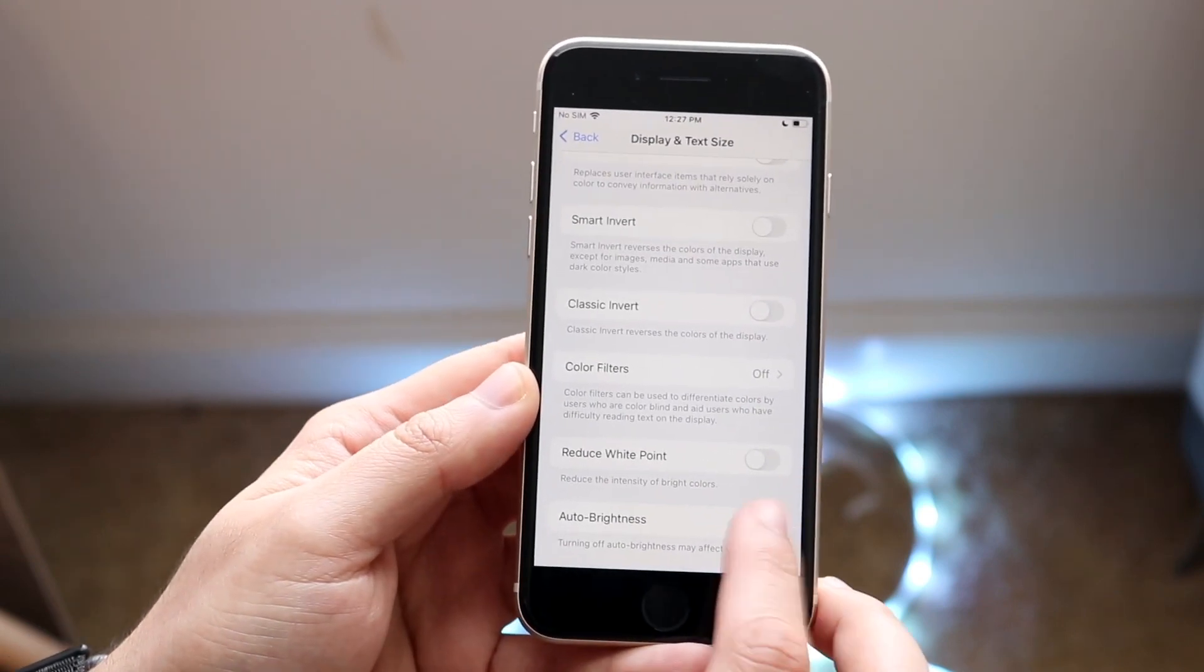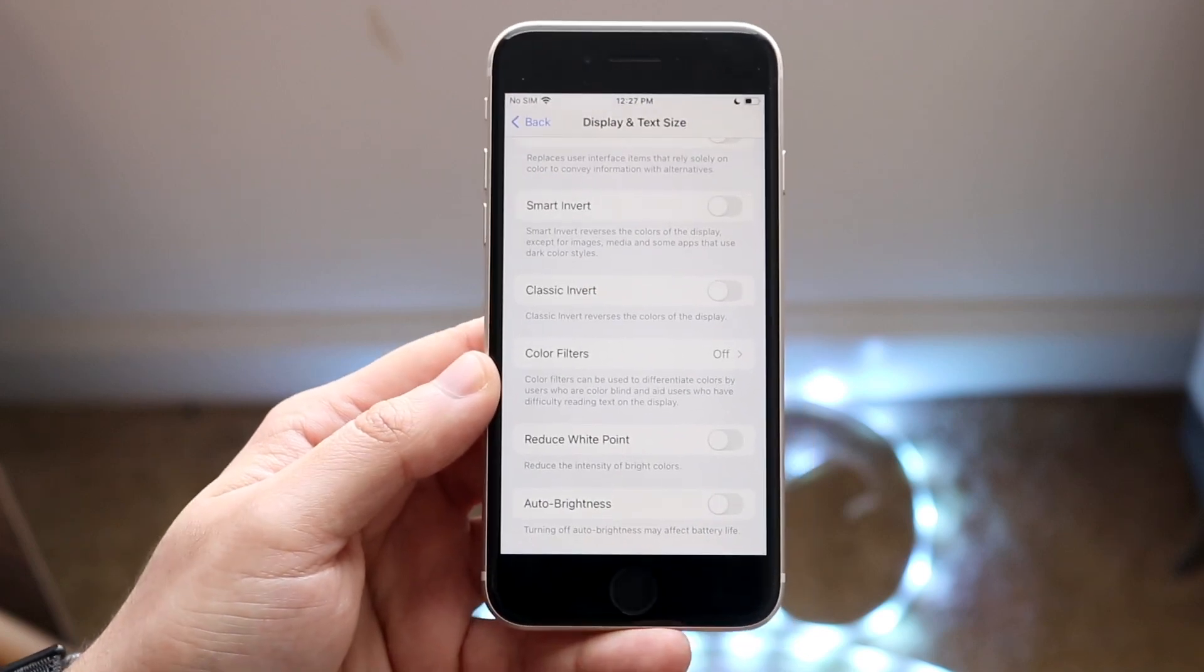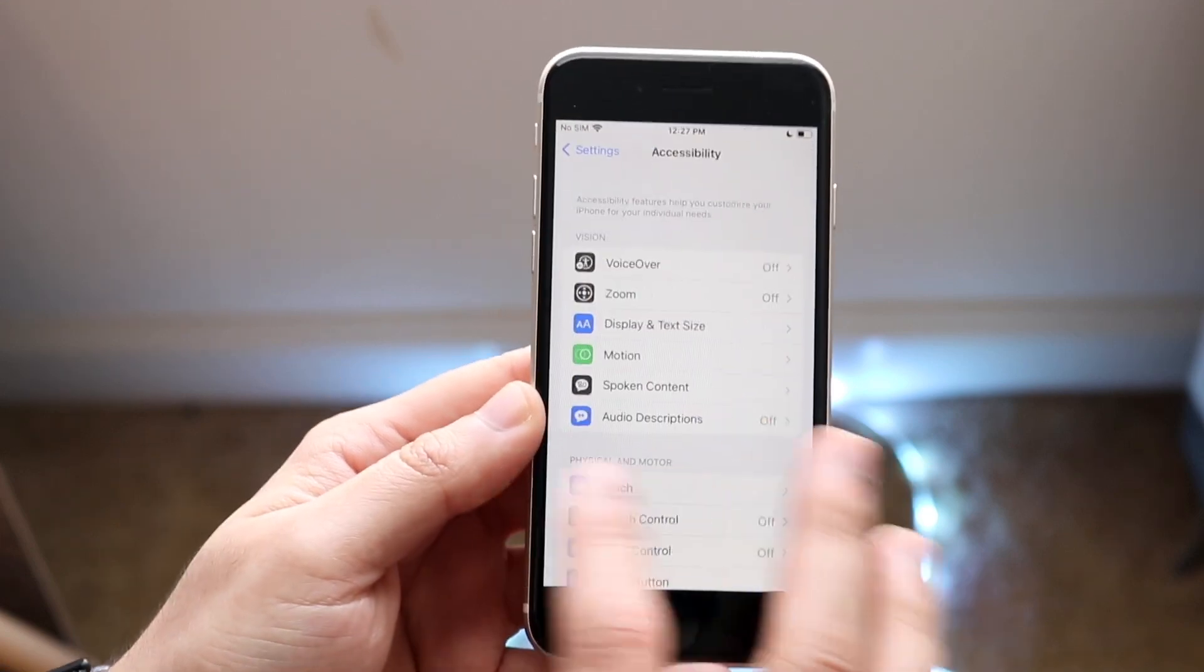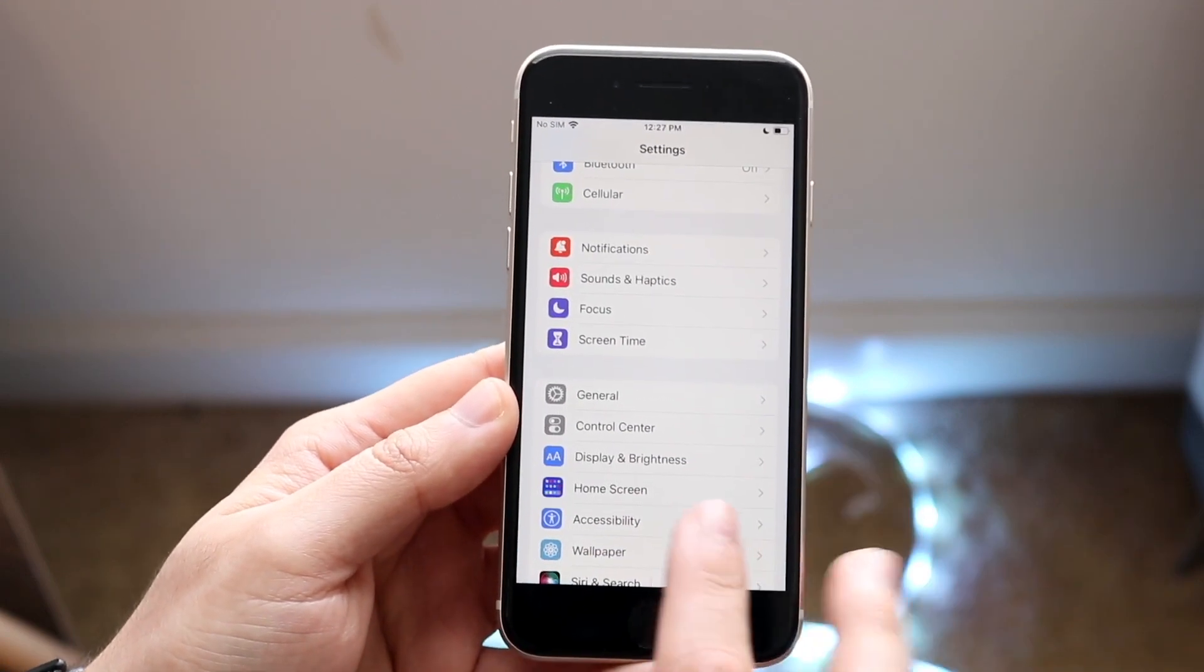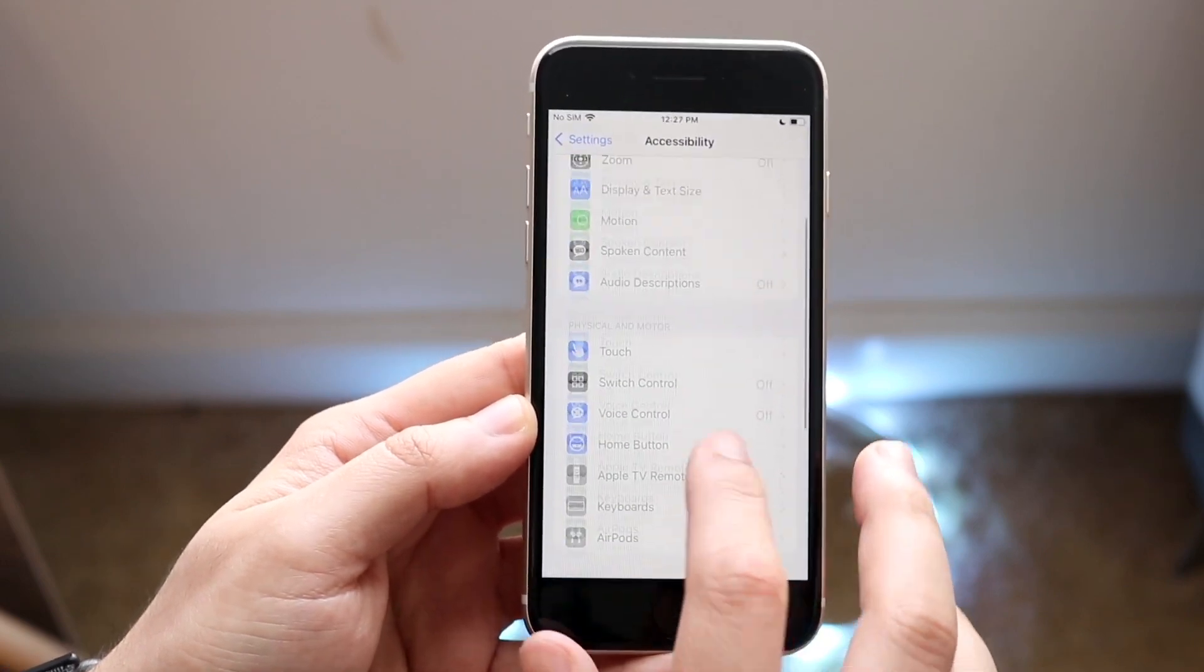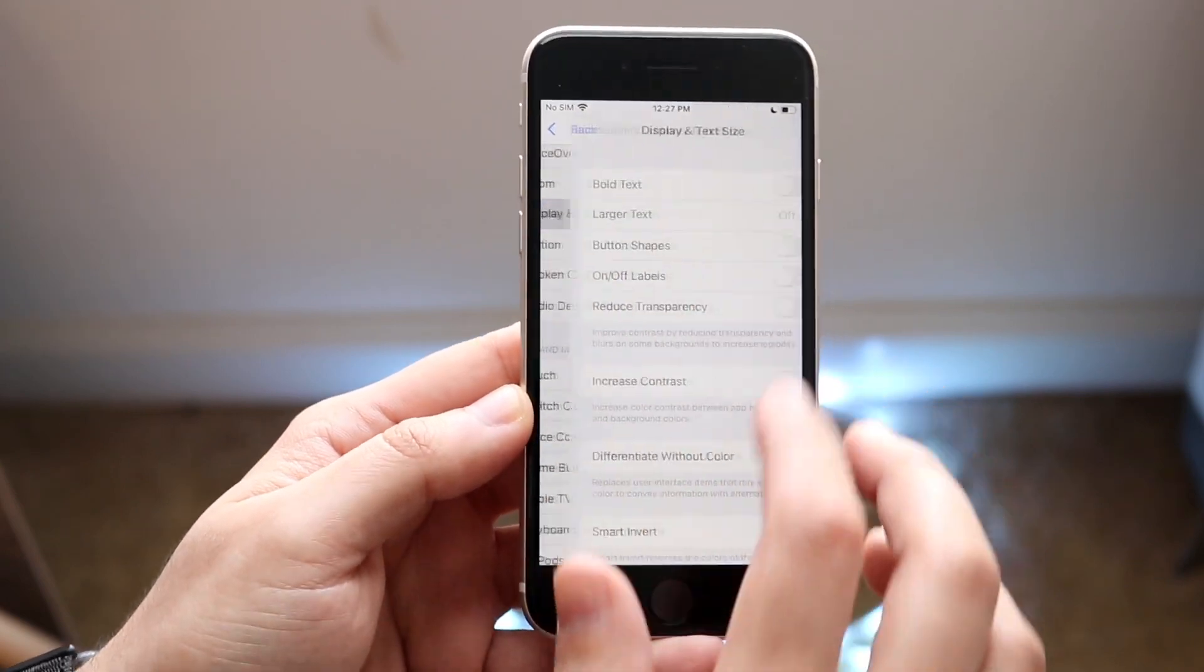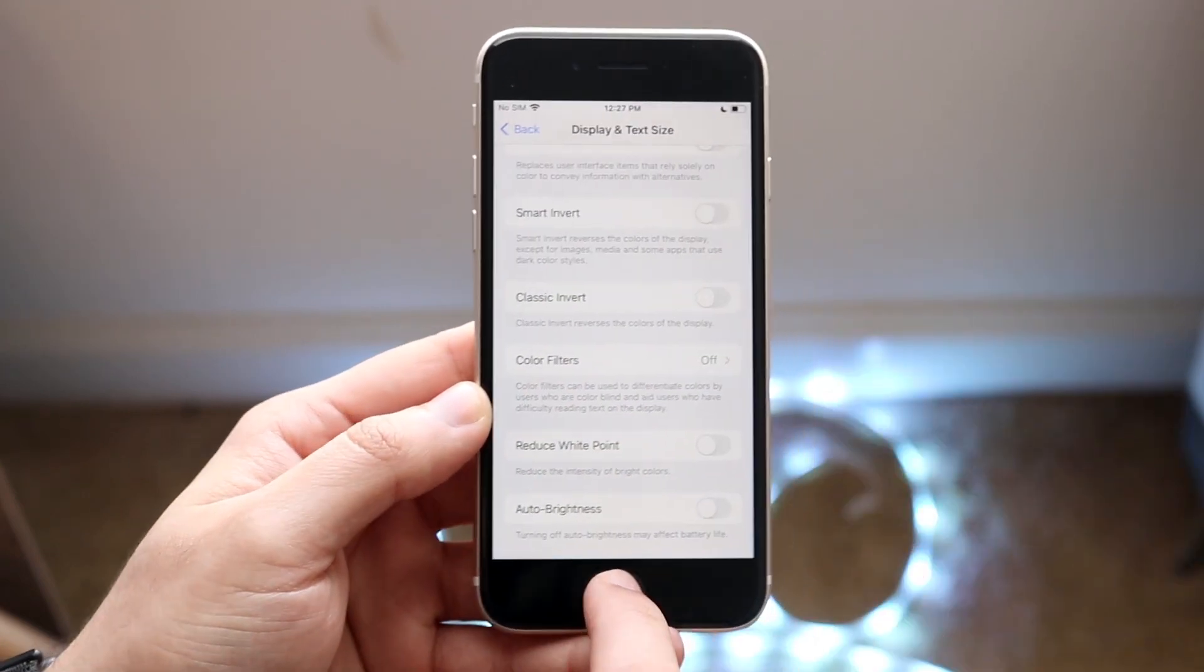Now if you want to turn it back off, you can click here and that is the process. Again, to get there, you go into your settings, click accessibility, scroll down into display and text size, and scroll all the way down and that toggle is right there.